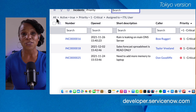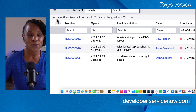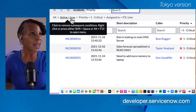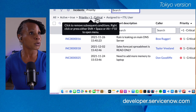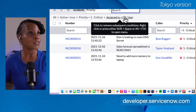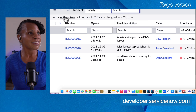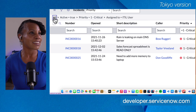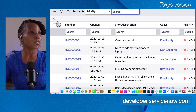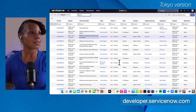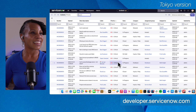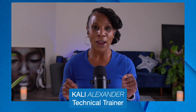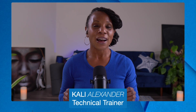Let's take a closer look at the breadcrumbs again. They give us a summary of what we built in the filter condition builder: All, Active is True, Priority equals 1 Critical, Assigned To is the ITIL User. Let's get rid of all these conditions and select All — this returns us to all records on the incident list. Be sure to stay tuned for the next video, where I'll show you the magic of right-clicking and the power of context menus. I'll see you there!